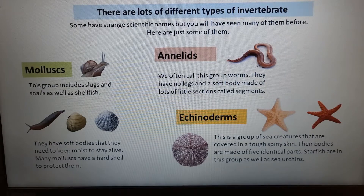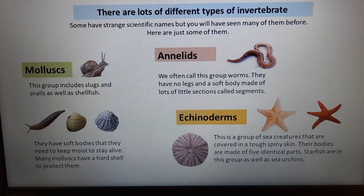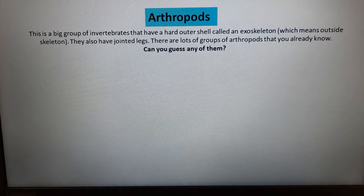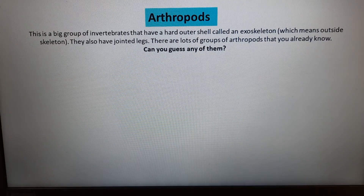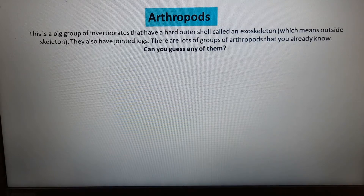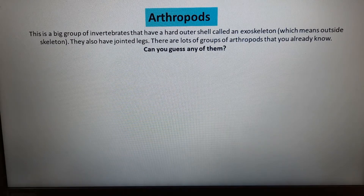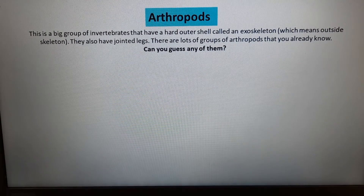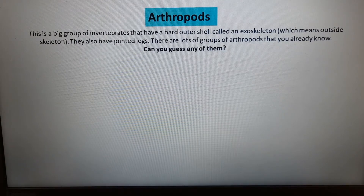Echinoderms are sea creatures covered in a tough, spiny skin. Their bodies are made up of identical parts — starfish and sea urchins are in this group. Then there are arthropods, a large group of invertebrates with a hard outer shell called an exoskeleton — meaning 'outside skeleton' — and jointed legs. Press pause and see if you can guess some groups of arthropods.